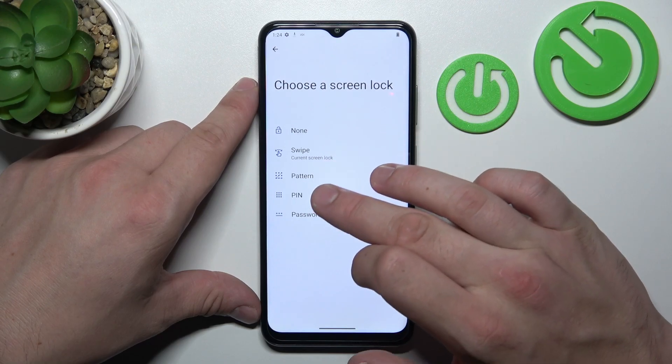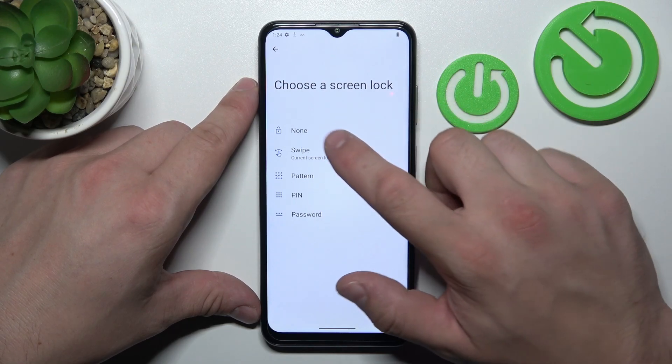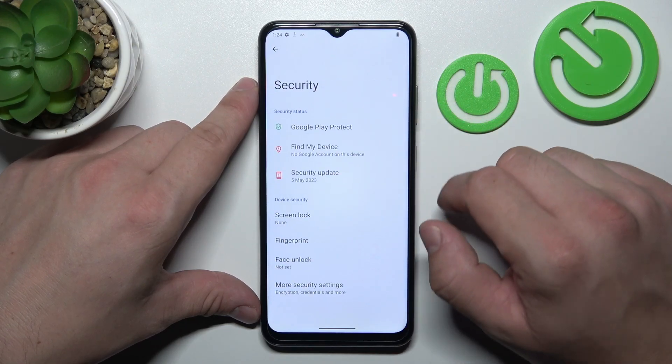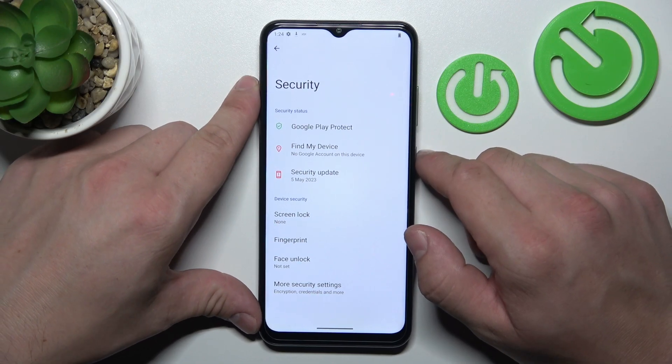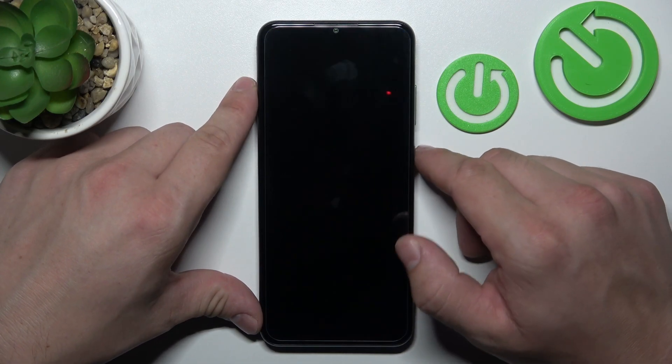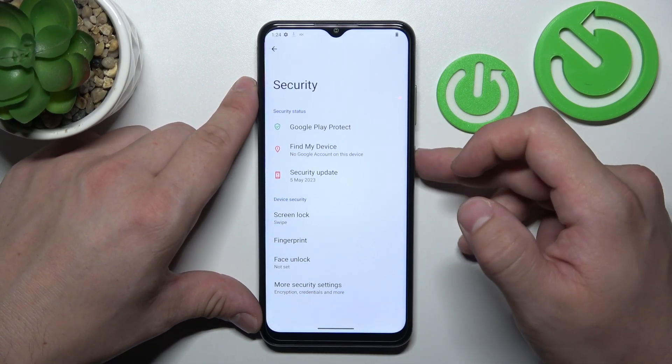None, swipe, pattern, pin and password. We are going to use each one of them and let's start with two non-security screen locks, which is None and now Swipe.